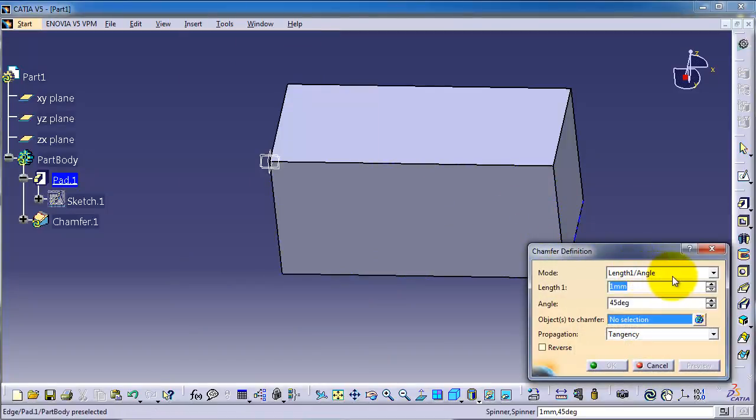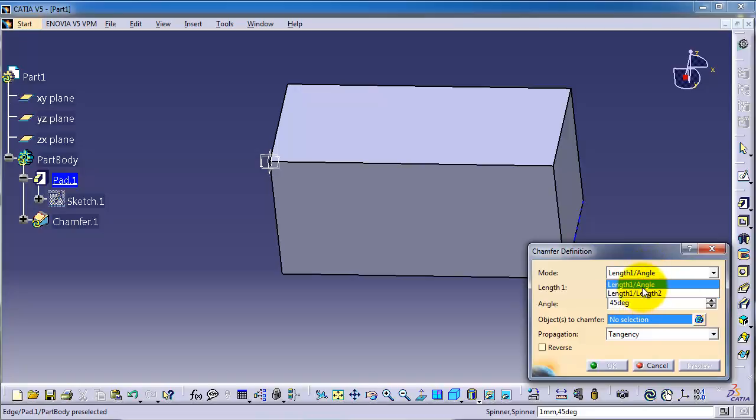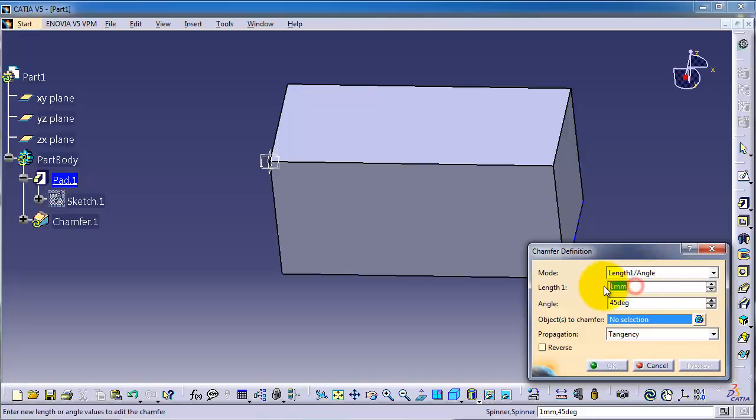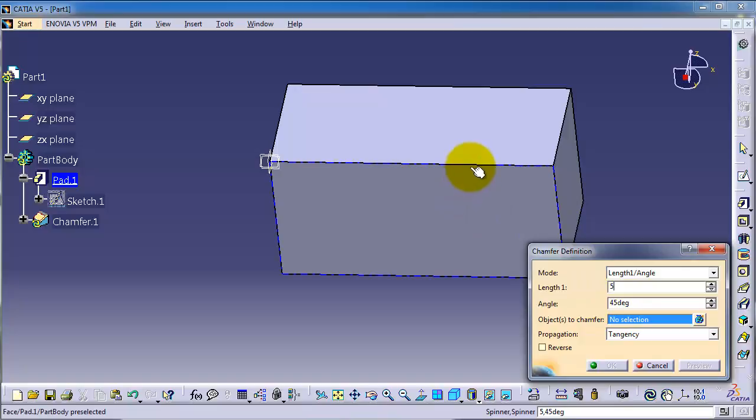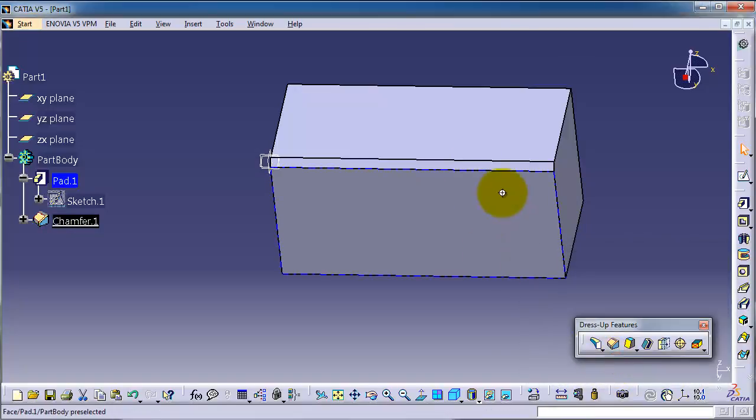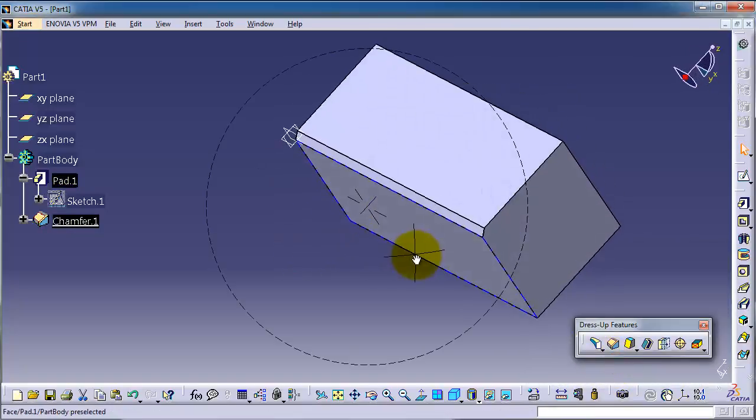And here there are two types of chamfer: length angle and link link. Let's first choose the length angle and make the length to be 5 millimeters, the angle to be 45, and let's choose this edge. Okay, so we created this chamfer.